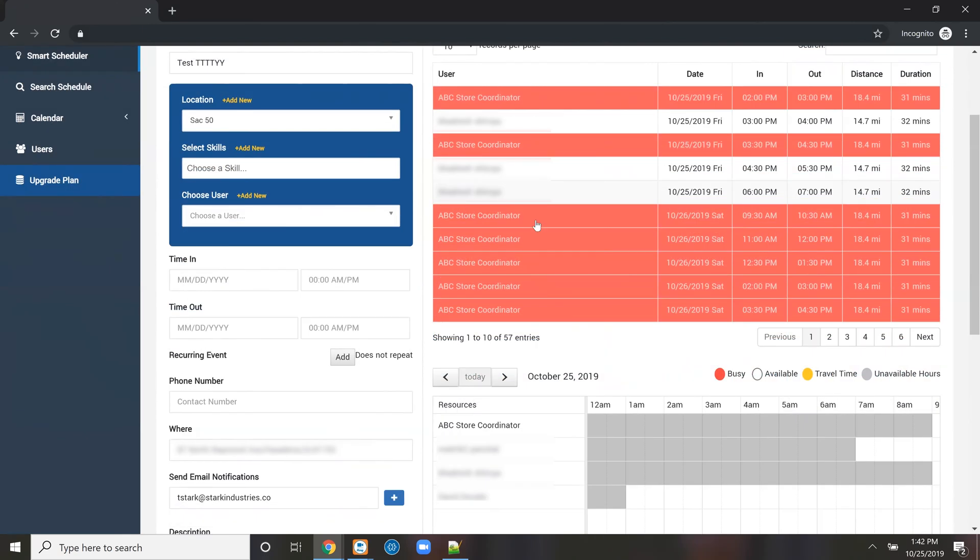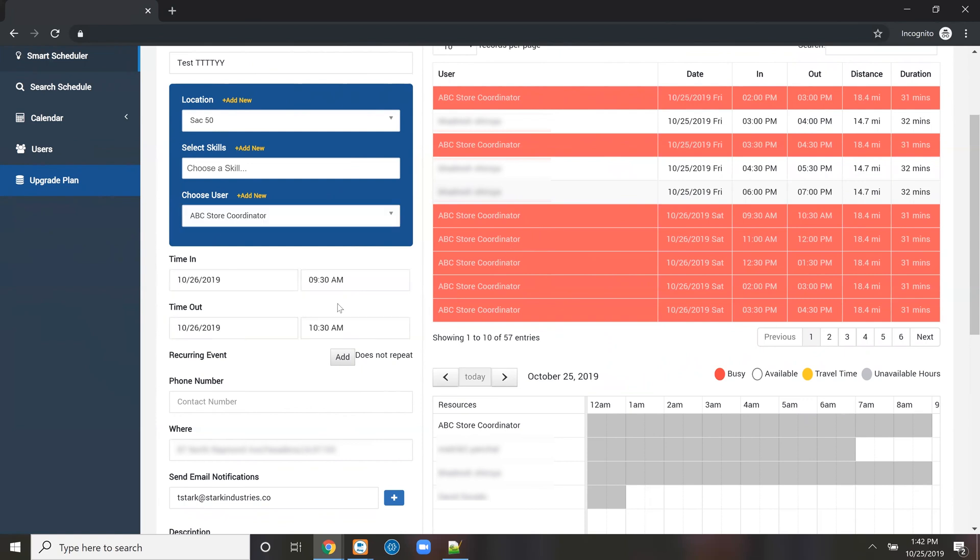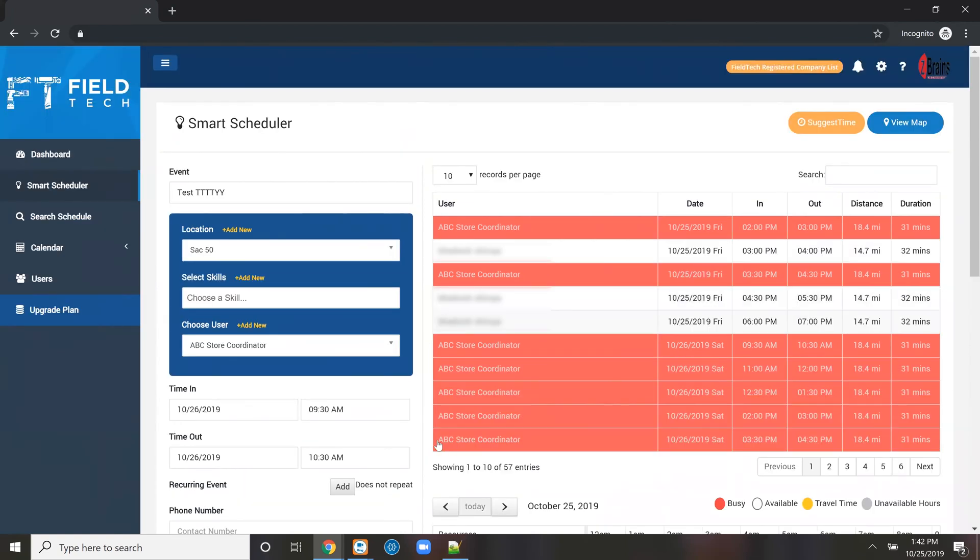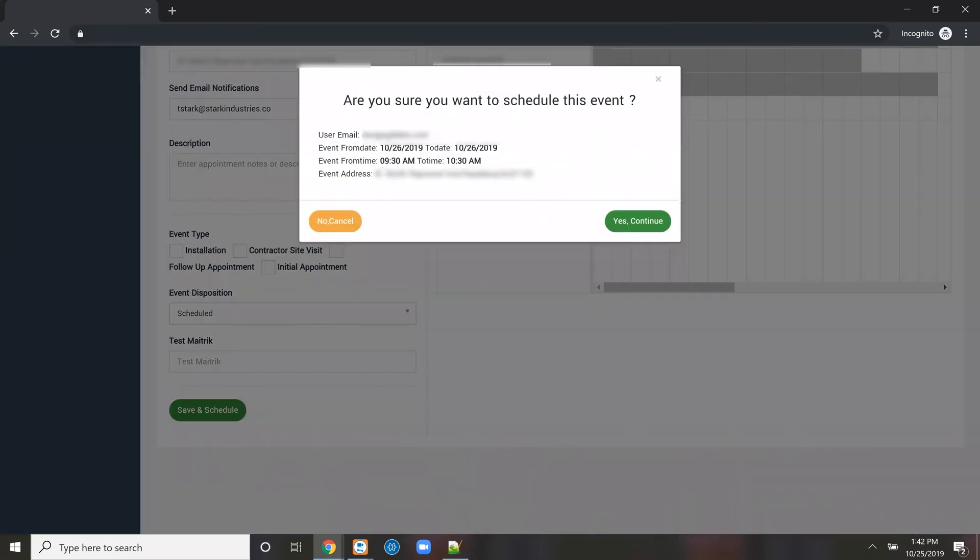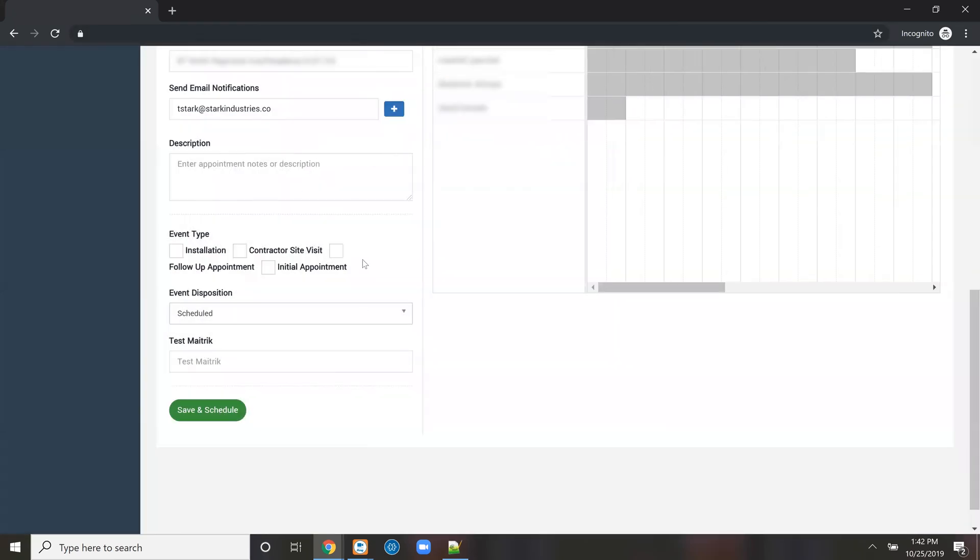When we click on a slot, it's going to fill that in. All we have to do is hit save here at the bottom and it's going to schedule that. I'm not going to write that back to my CRM, but you just have to hit save and it's going to schedule that. It's also going to schedule the drive time appointment for you.